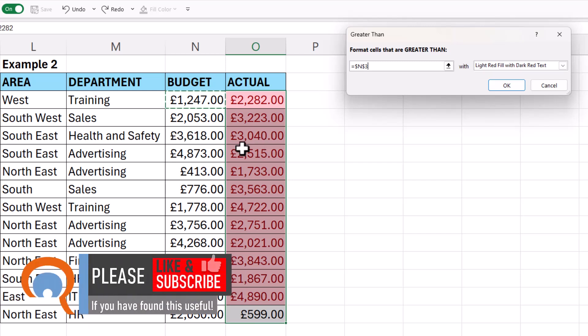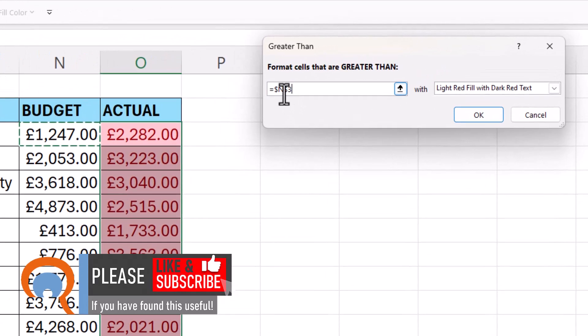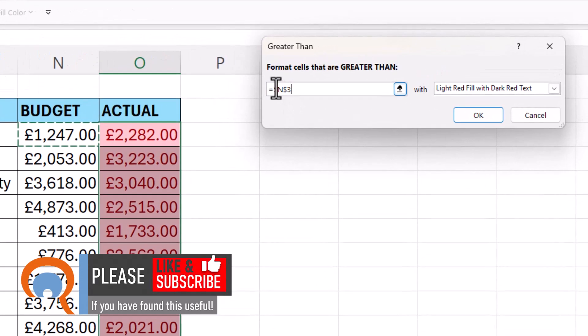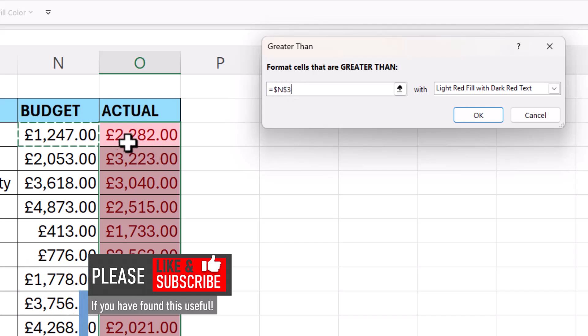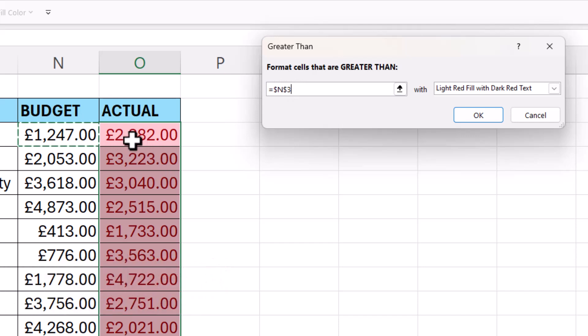The way to resolve this is to remove the dollars from this cell reference. At the moment, what we're doing is comparing all of these actual values with the first budget value in column N, and that's what the dollars are doing—they're locking the cell reference.